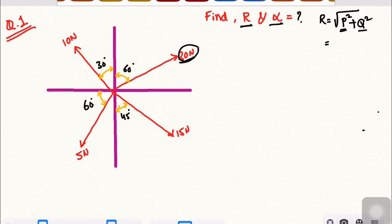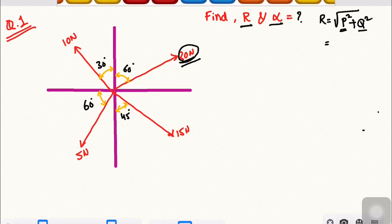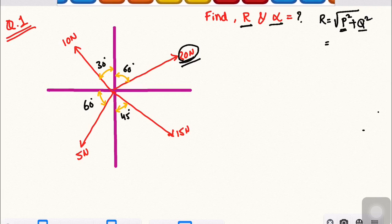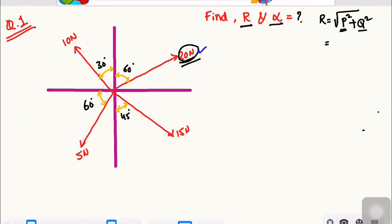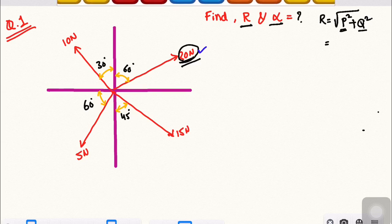For the question, the force with respect to the angle is not purely horizontal. For example, we have a 20N force. The angle with respect to horizontal is given, but the force is not purely horizontal.